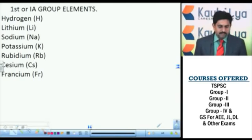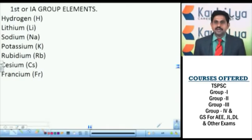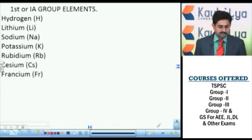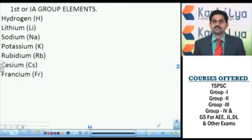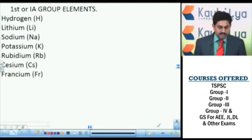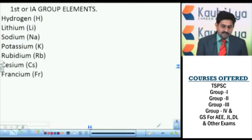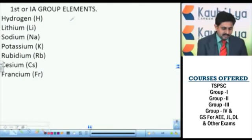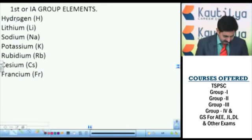Now we will start the remaining groups of elements — the first group, second group, and so on. Particularly, we are discussing about the s-block and the p-block elements. The first thing is the first group elements.